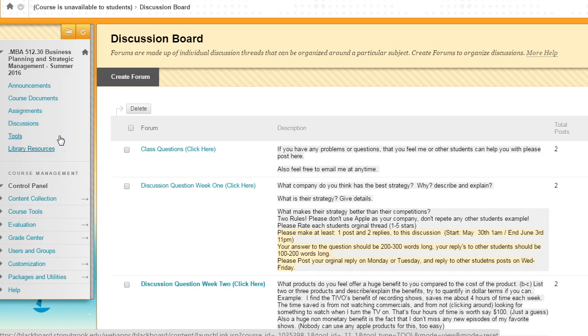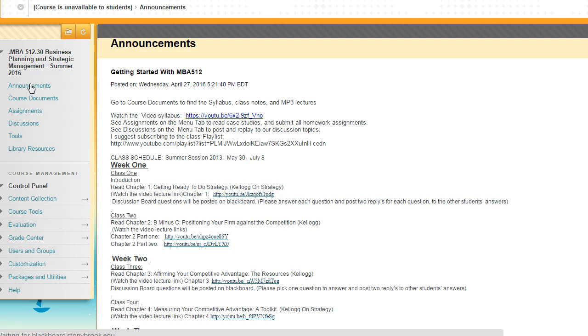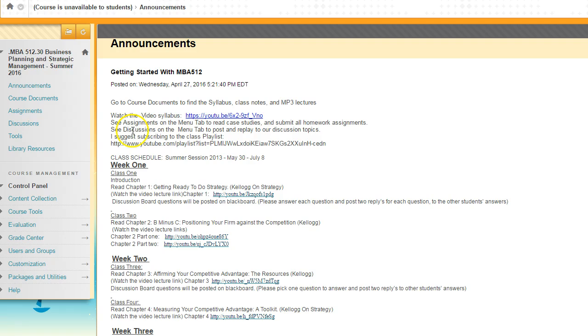Let's go back to announcements. Announcements is where I try to keep you up to date on what you should be working on, what the week is going to entail. The first announcement is the getting started video. I'm going to post this video here, and then just basically a quick recap. See assignments for your assignments, see discussions for your discussion boards. I have a YouTube playlist that I put together for all my lectures.